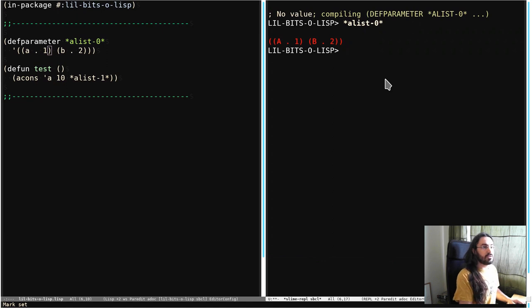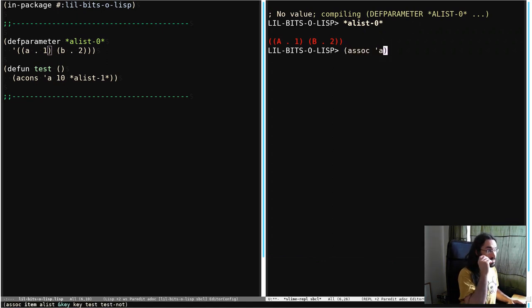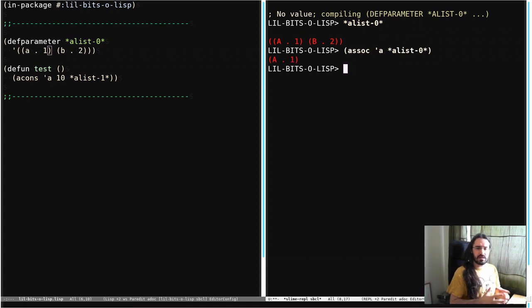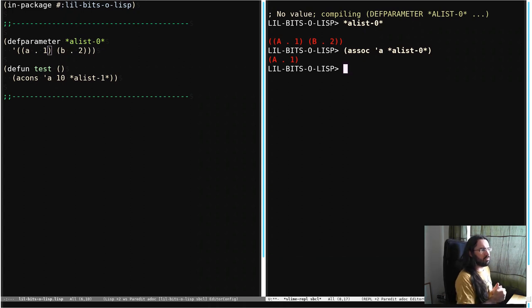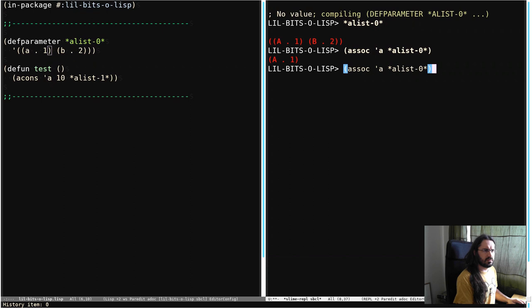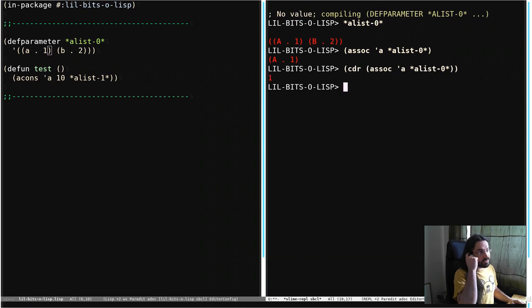So then we can use a function called ASSOC. And you just pass in how you want to access. So I want to get the value associated with A from A-List. What it actually returns is the entire cons cell. So it returns the cons cell that starts with A. So if we just want the cdr here, the value associated with A, then we can do cdr and we can get one.